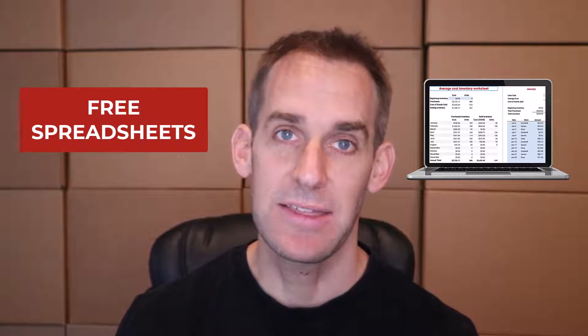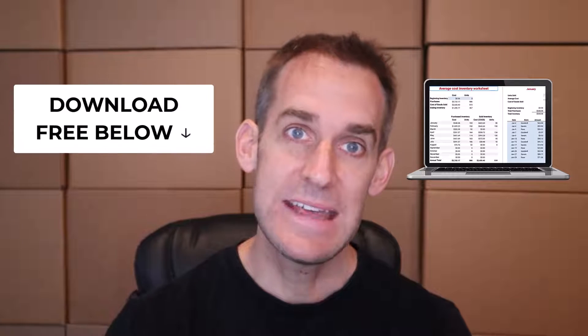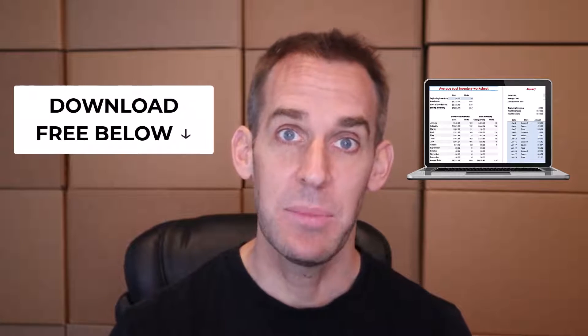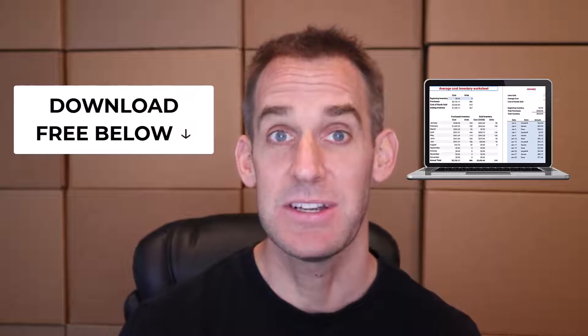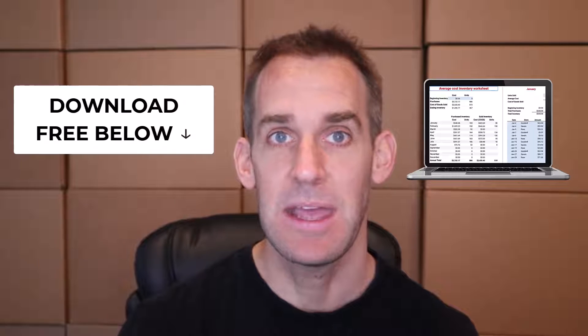Today I want to review with you for the first time ever on YouTube my spreadsheet which I developed specifically for resellers to help them track their inventory and their costs of goods sold. You can download it using the link below and the best things about this spreadsheet are that it's simple and free.